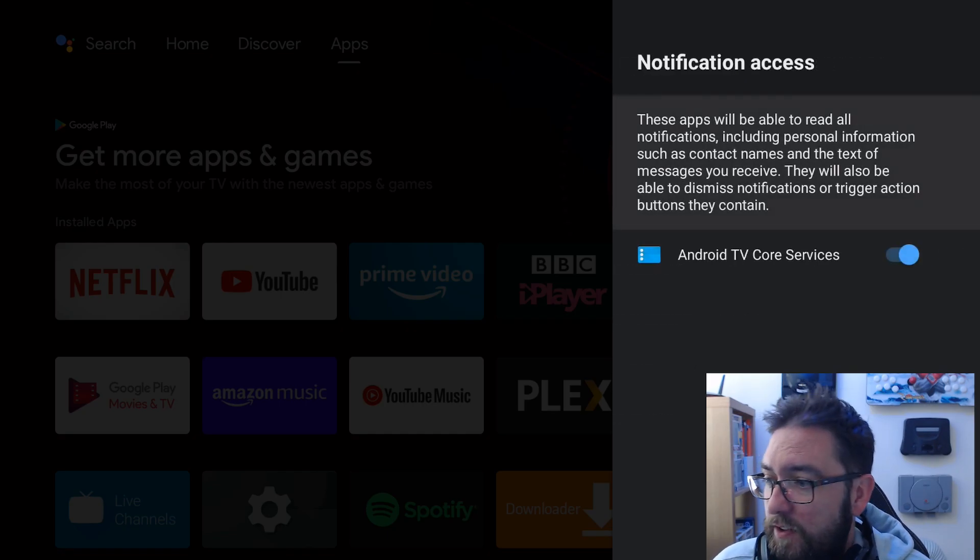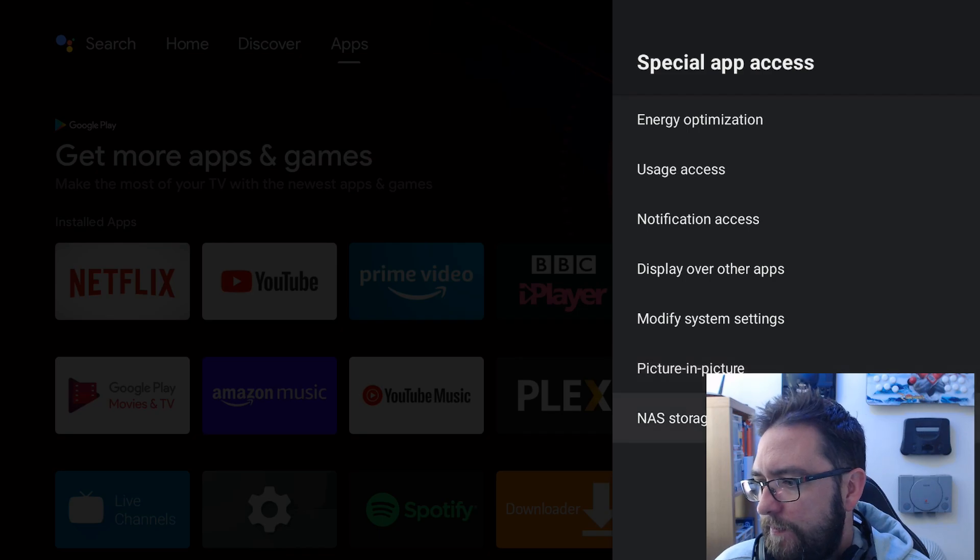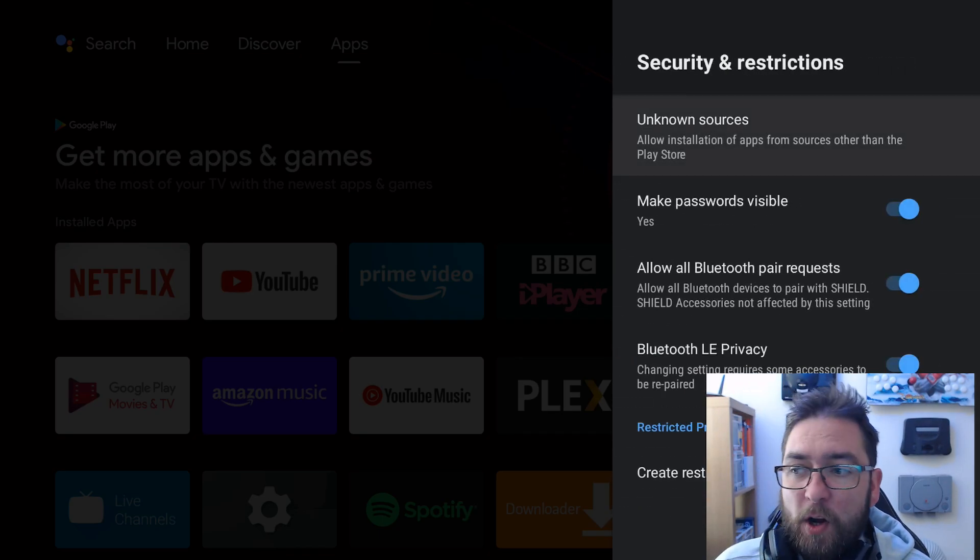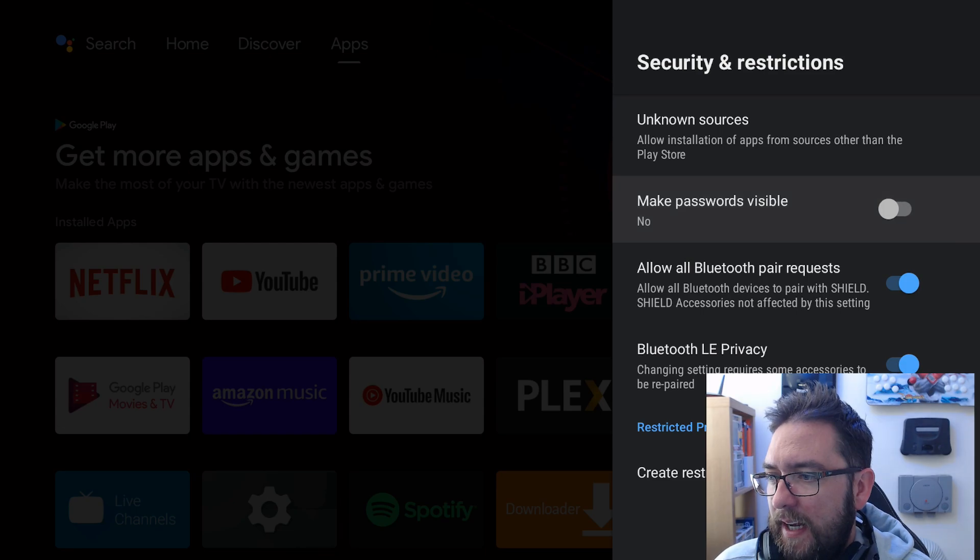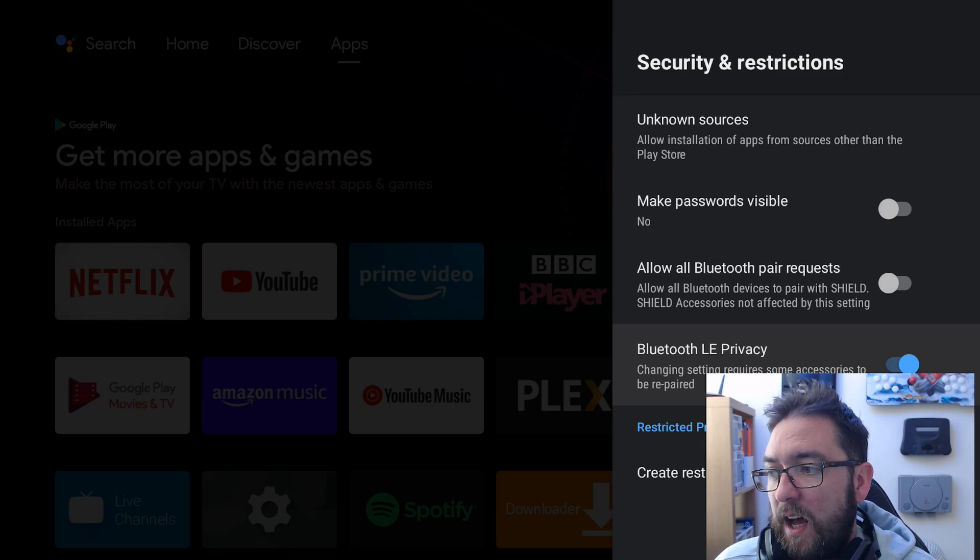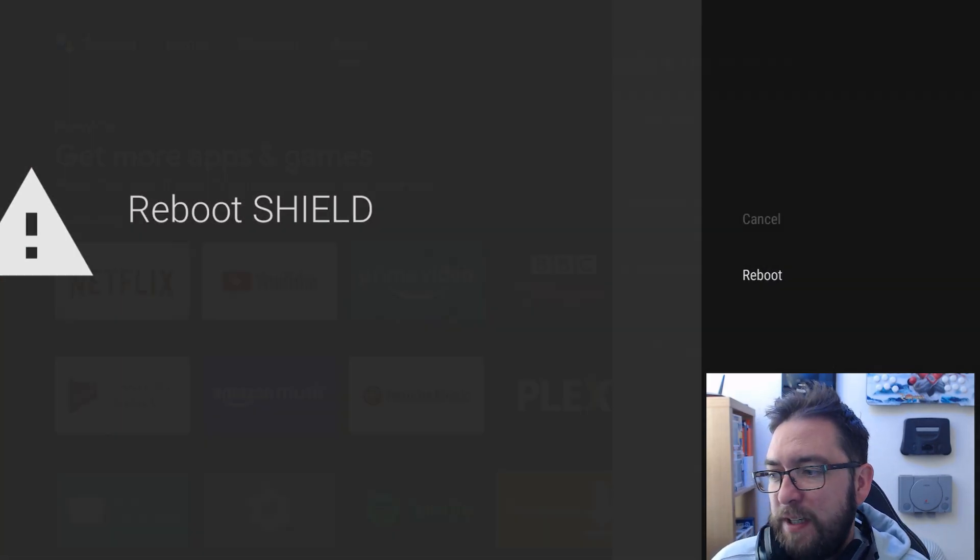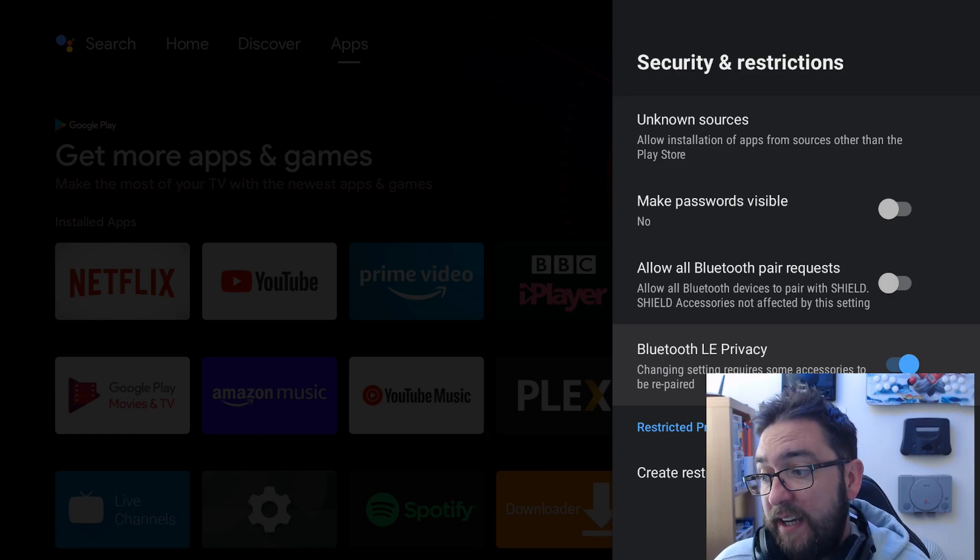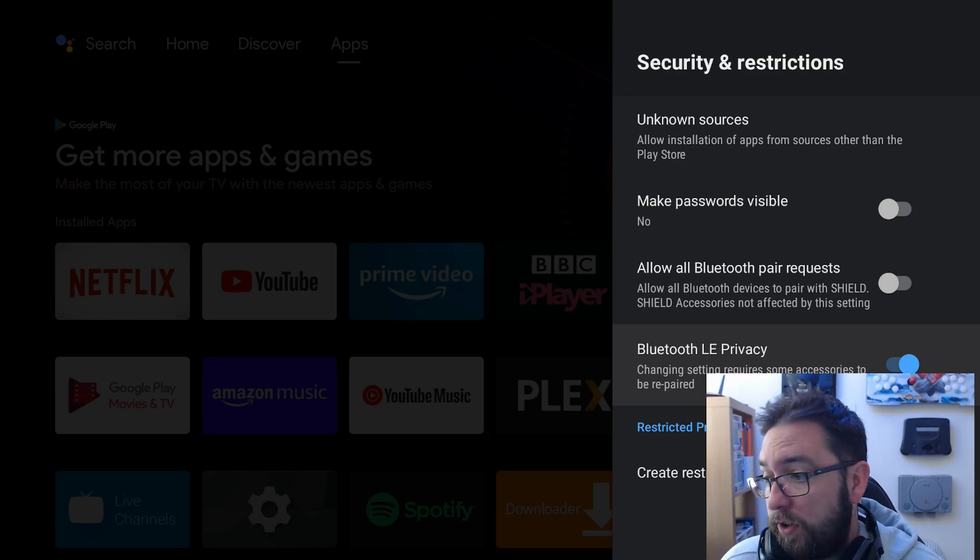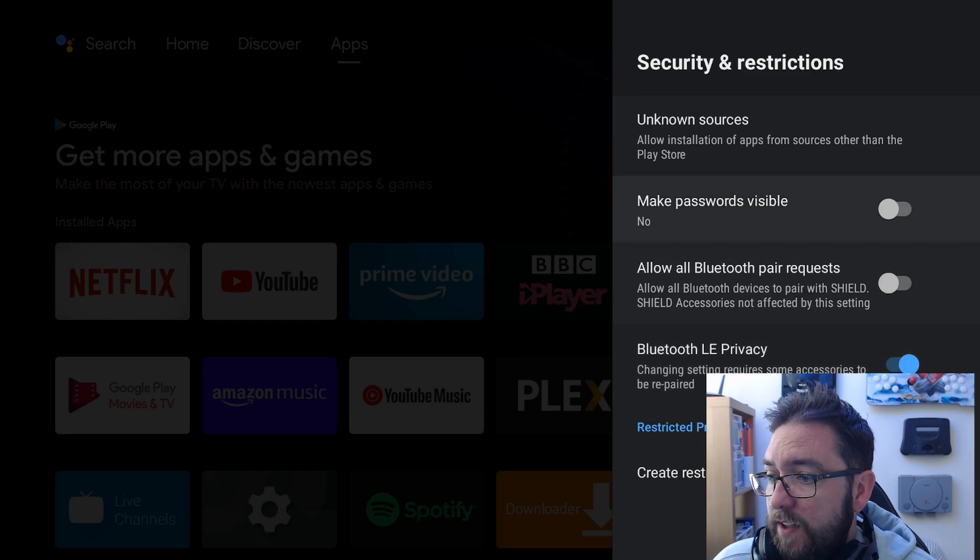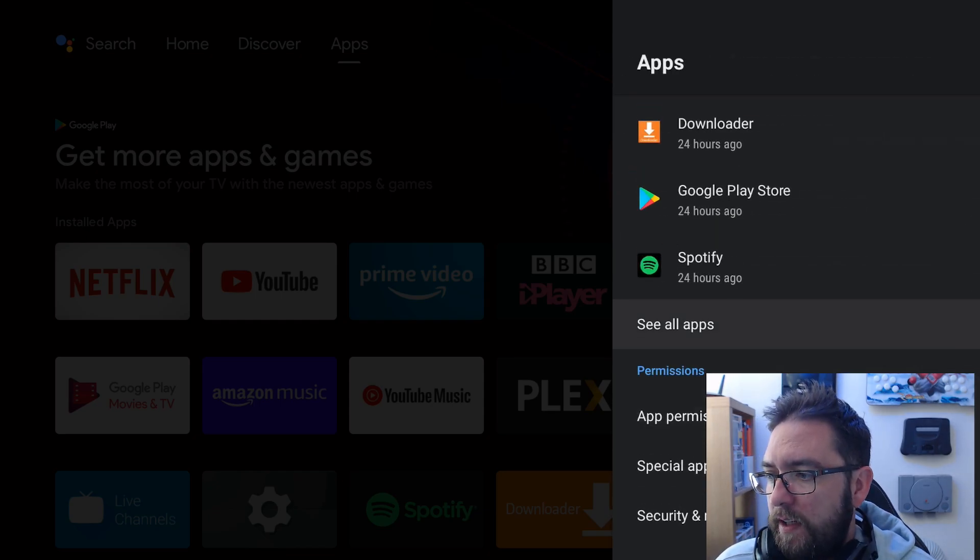Notification access, not the end of the world. Everything else is okay. Security and restrictions, make passwords visible, nope. Allow Bluetooth pair requests, no. And Bluetooth privacy, it's up to you, again needs a review after that one so we're going to leave it on for now but you can turn it off again if you're not going to be changing things all the time. So leave that one on, fairly good there.